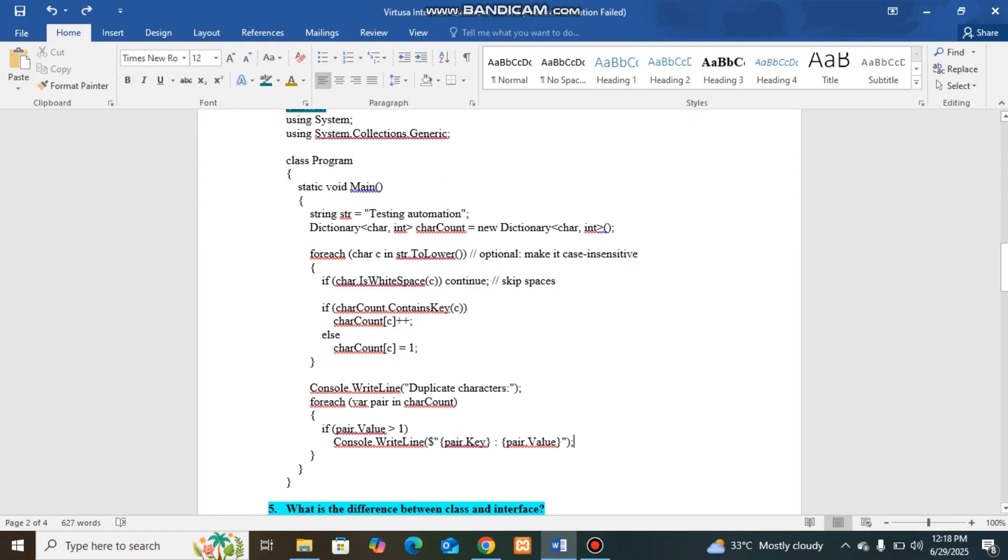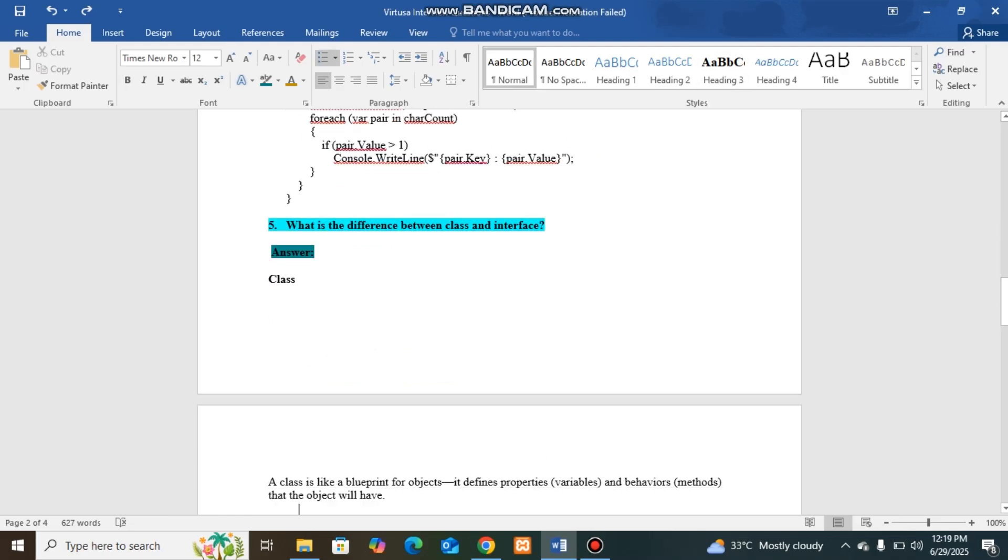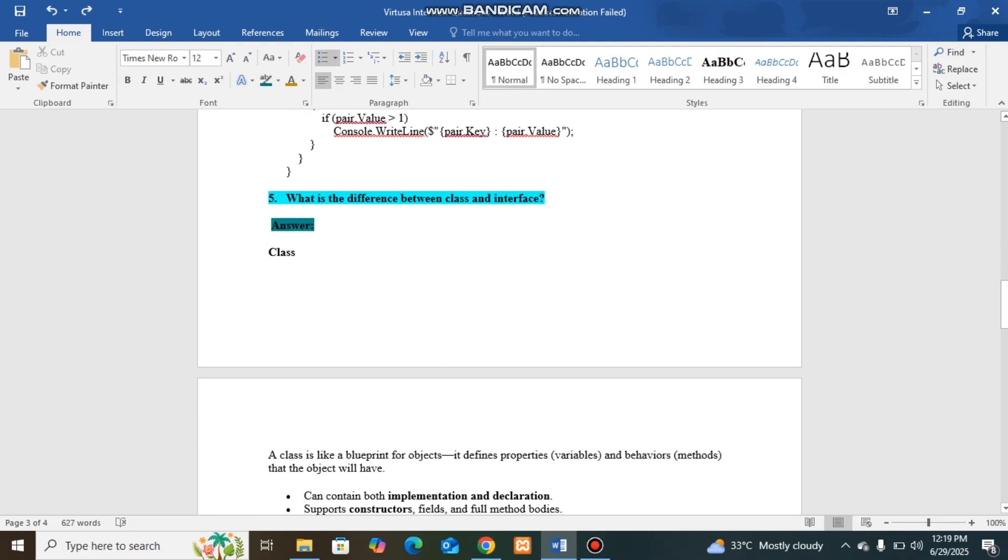Later, I loop through the char count dictionary and display the pair of key and value. Since the interviewer asked only non-duplicates, we're displaying the non-duplicate values.